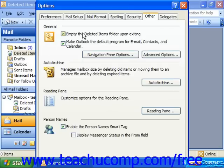Every time you exit Outlook in the future, it will automatically empty the Deleted Items folder. Be careful though, as this may cause you to permanently lose items that you accidentally deleted.